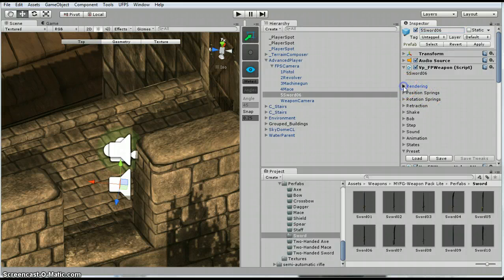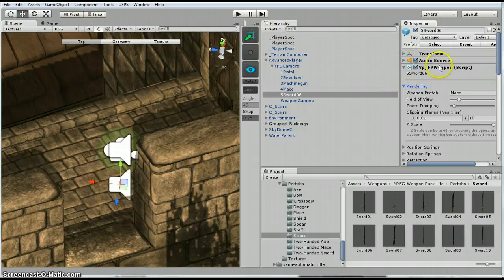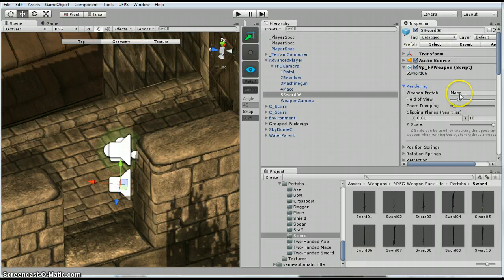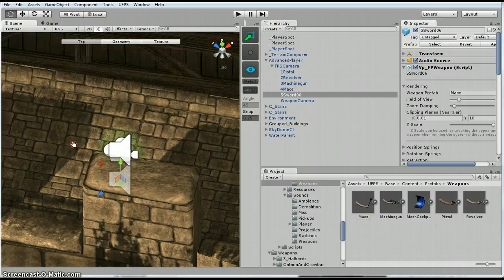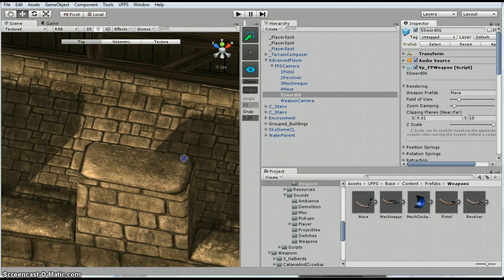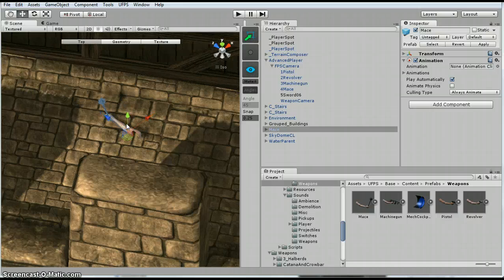So we are going to duplicate. If you click on the VPFP weapon script, look under rendering. If you single click this mace, it will show you where it's at. So I'm going to pull this into my scene right there.